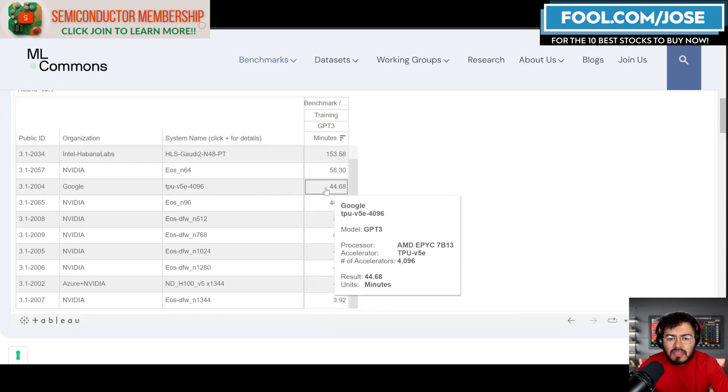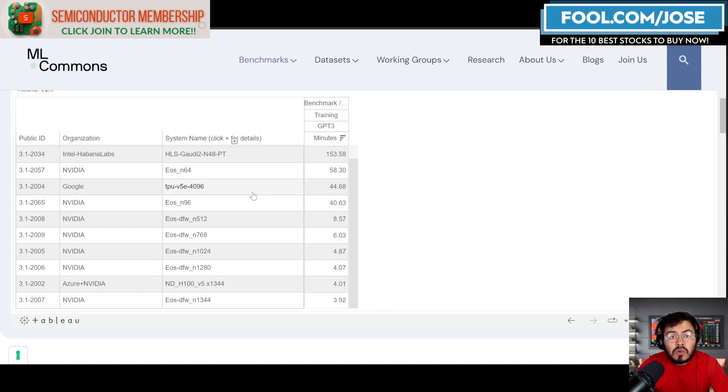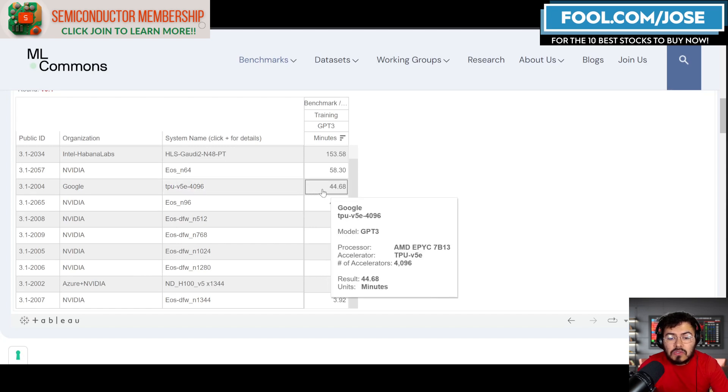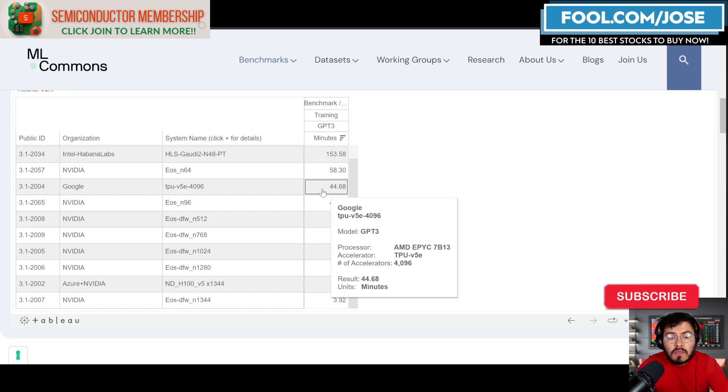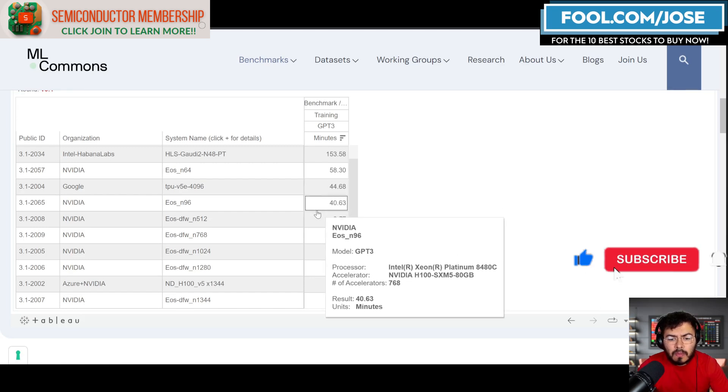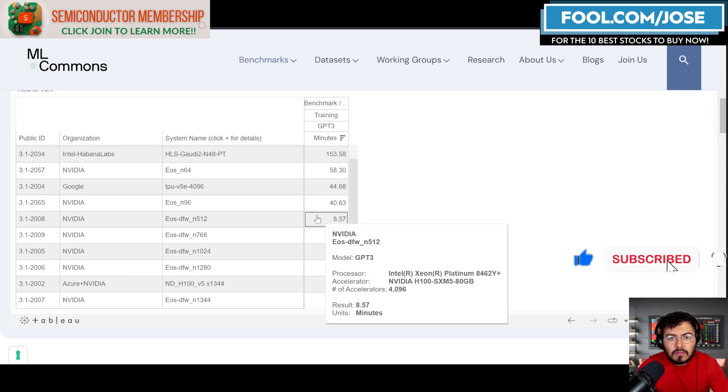Google did submit a result with their TPU. They were able to do it in about 44 minutes. Here they mention that they're using 4,000 accelerators.